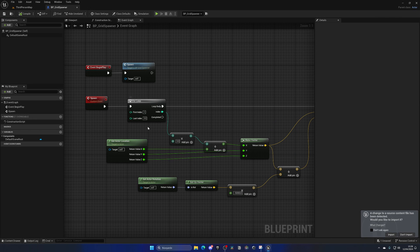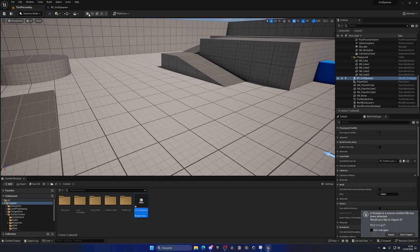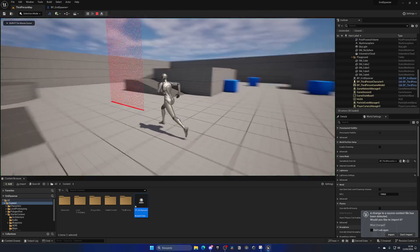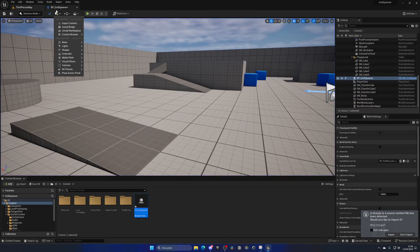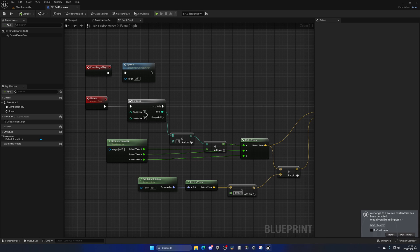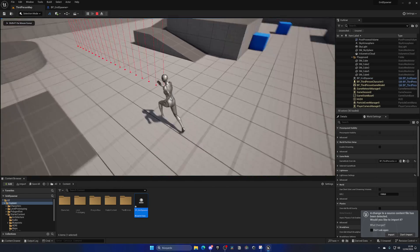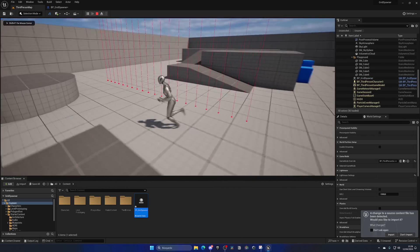We can increase the spacing — instead of 10 maybe go to around 30, and you can see 30 ray casts appearing. Let's set spacing to 50 and you'll see more distance between each one. We can play around with these values later.